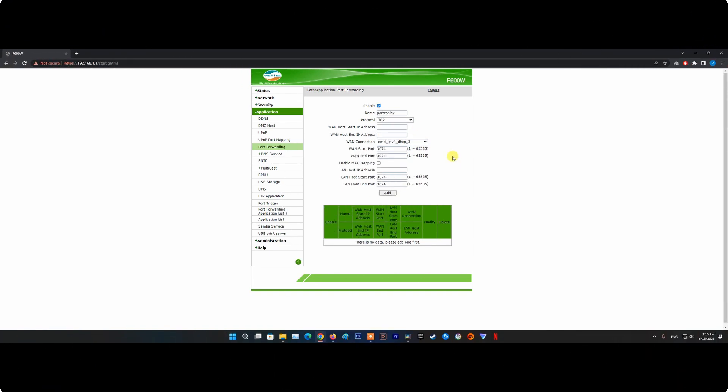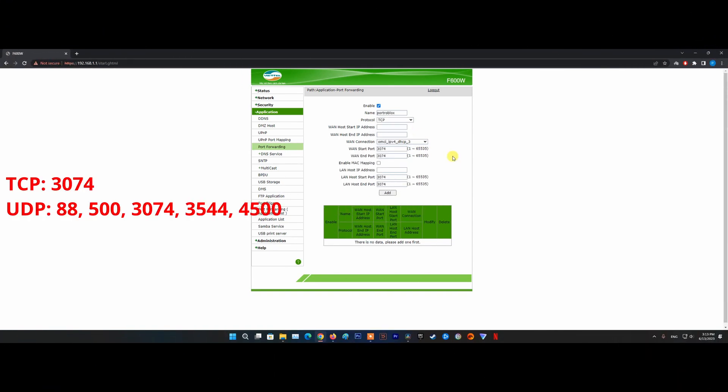TCP: 3074. UDP: 88, 500, 3074, 3544, 4500.